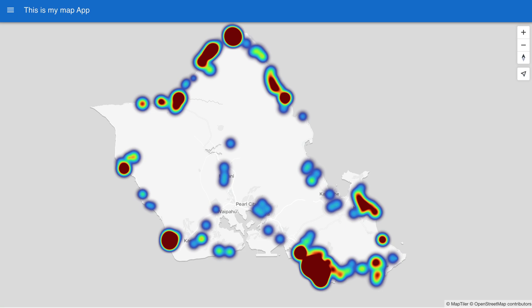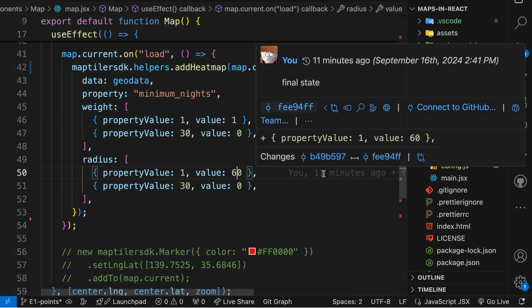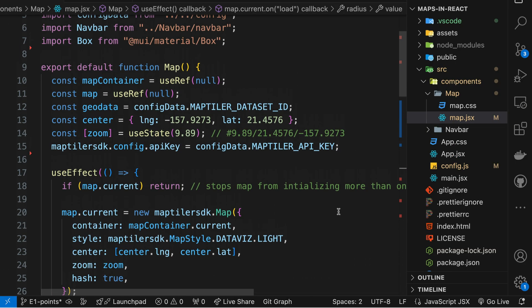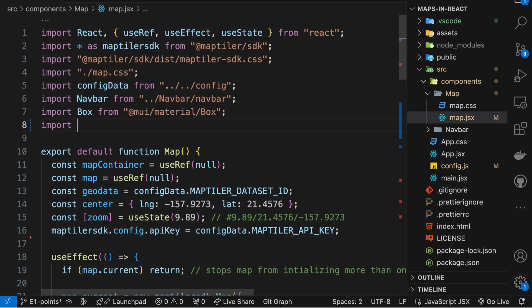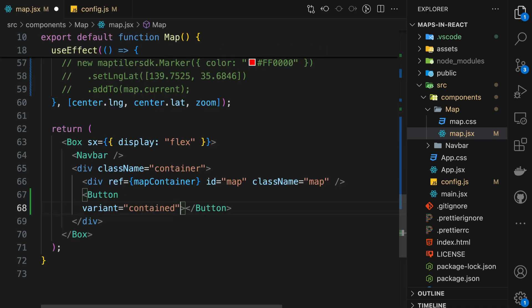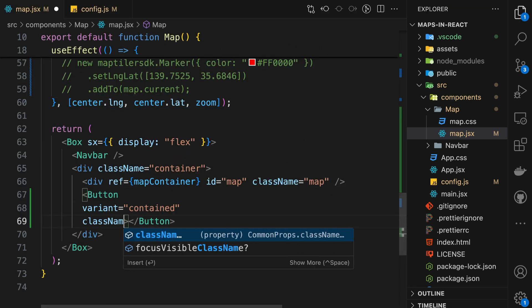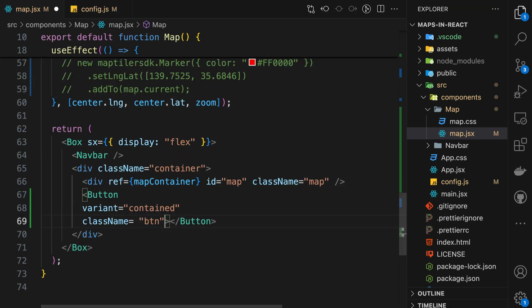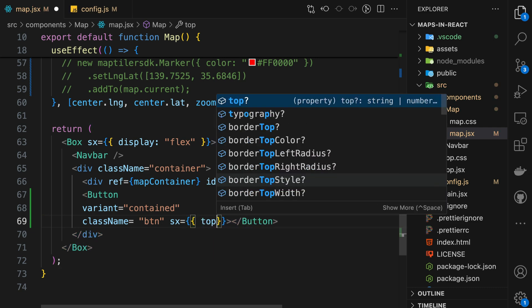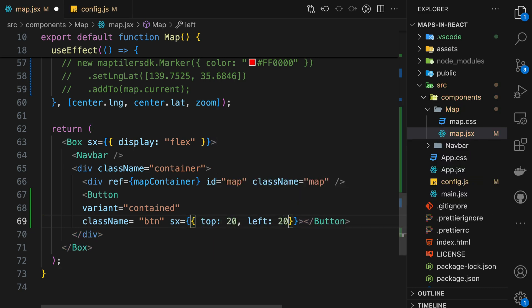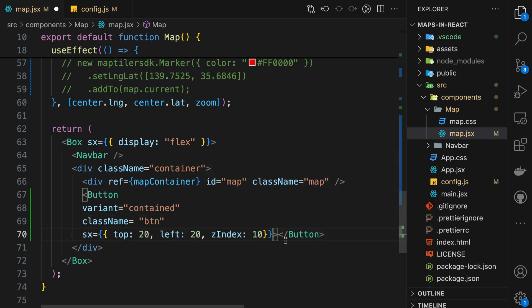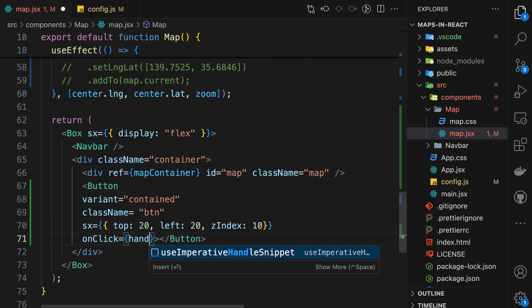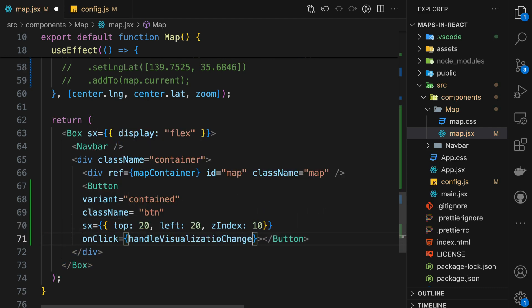Now let's create the visualization switcher. This will allow users to turn the heat map back into points so they can zoom in and identify individual locations. I'll need a button — I'll use Material UI to style it. On click, this button will initiate Handle Visualization Change.